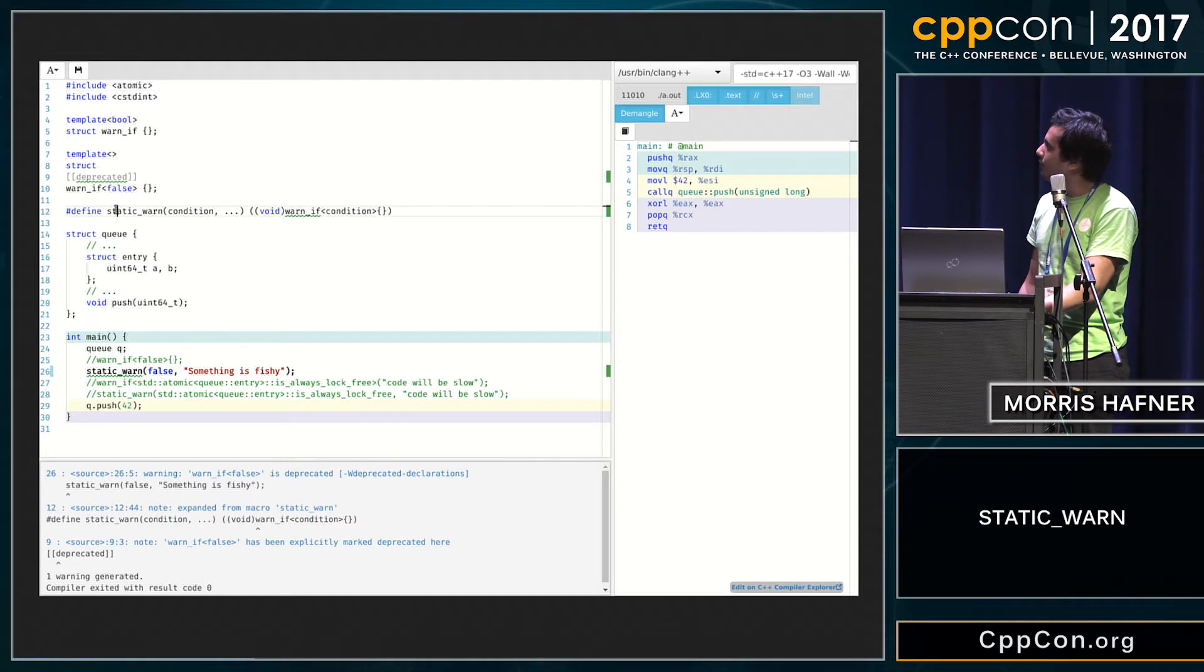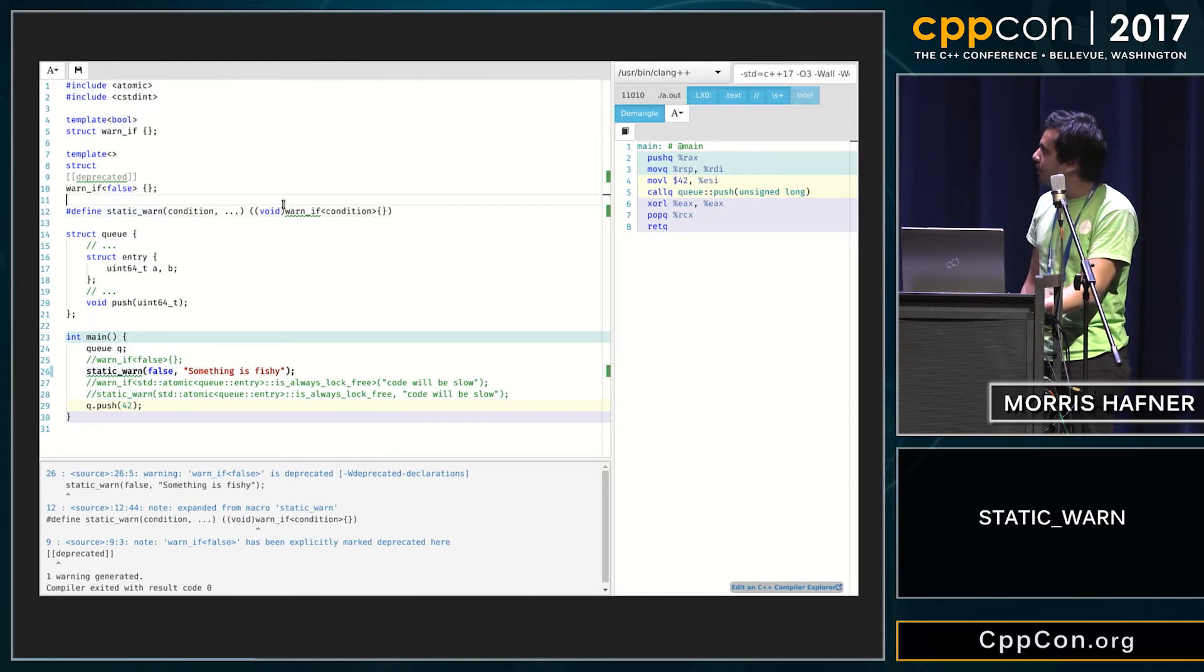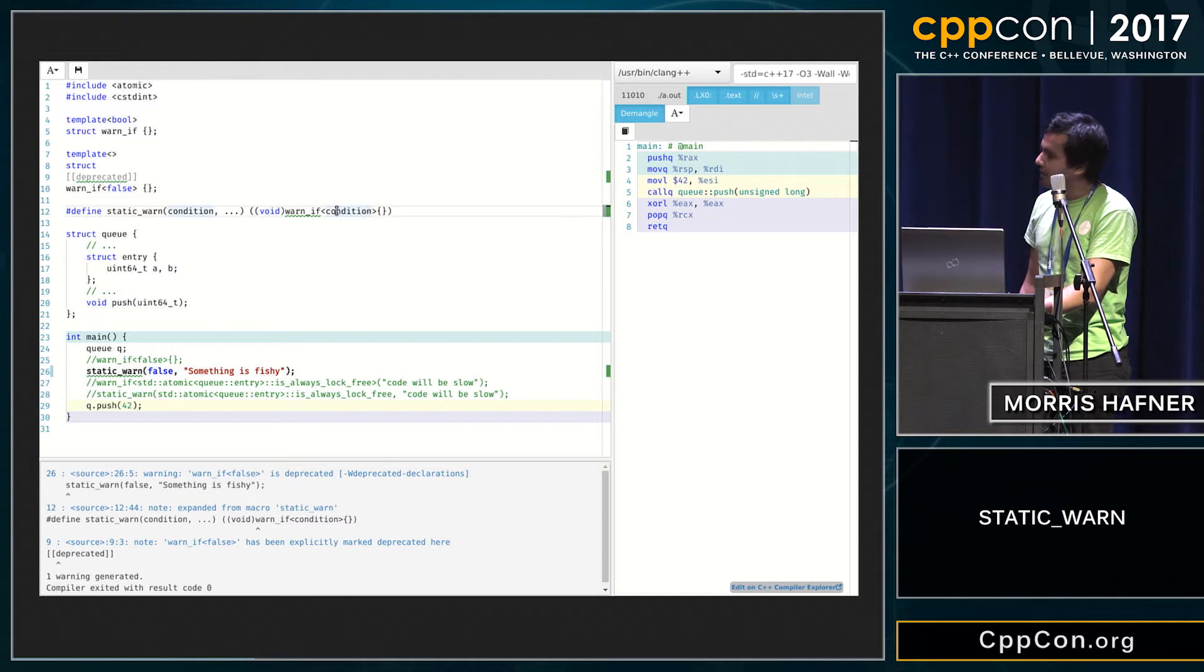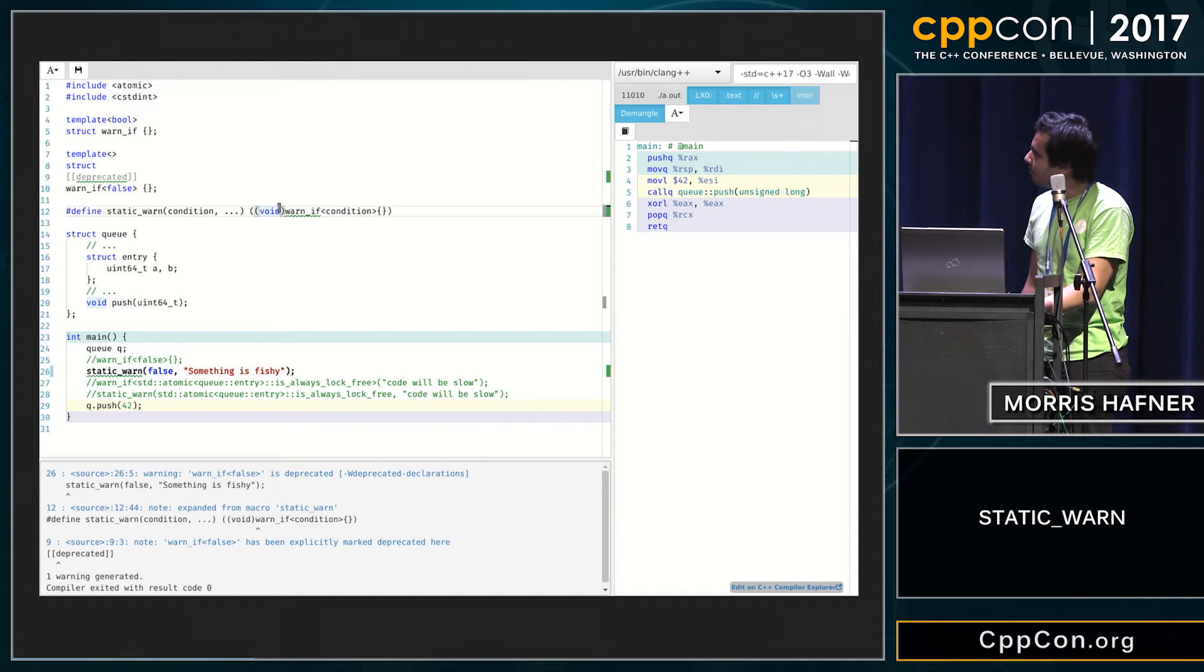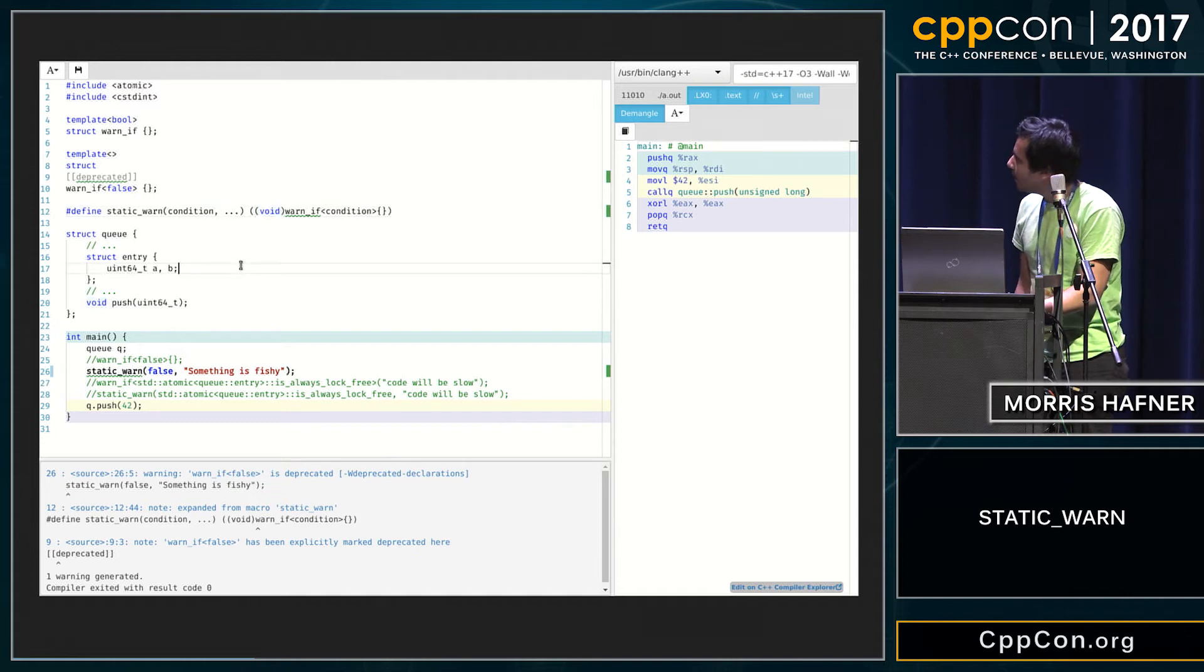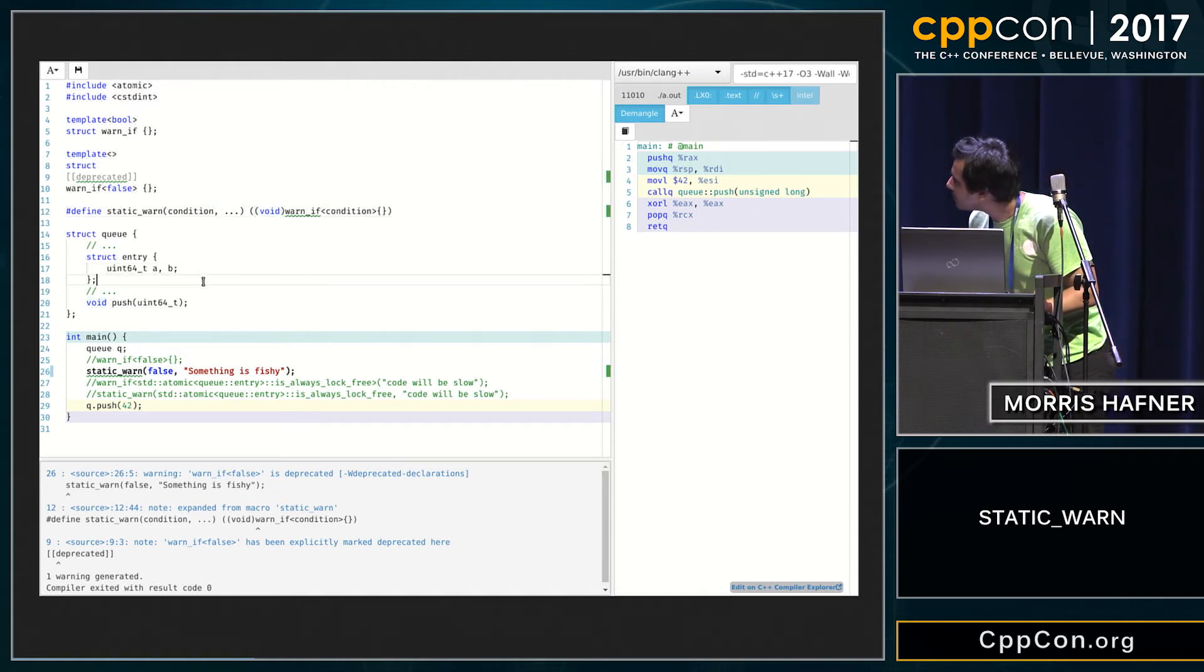Then I have just created a small macro called a static warn that just instantiates a temporary warn if and immediately discards an expression, and this works.